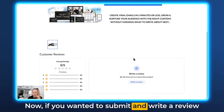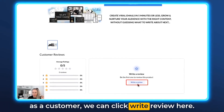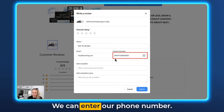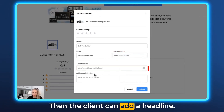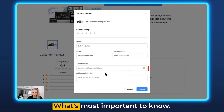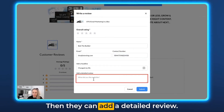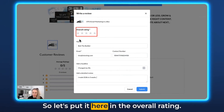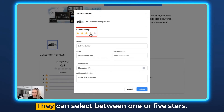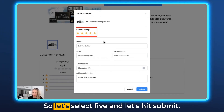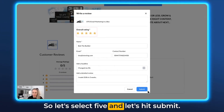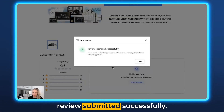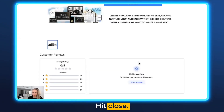If a customer wants to submit a review, they click Write Review. They can enter their name, email address, and phone number. Then they can add a headline, a detailed review, and select an overall rating between one and five stars. Let's select five stars and hit Submit. They will then get the notification: Review submitted successfully.